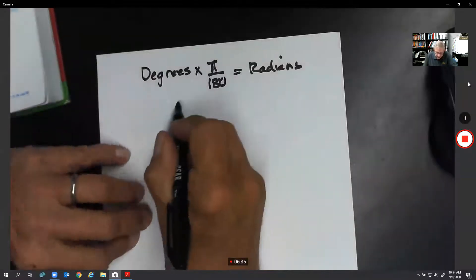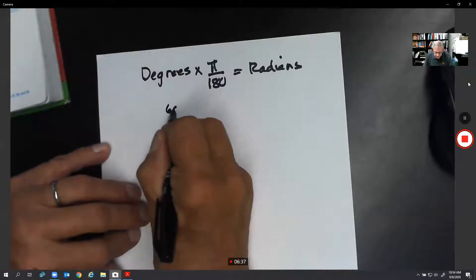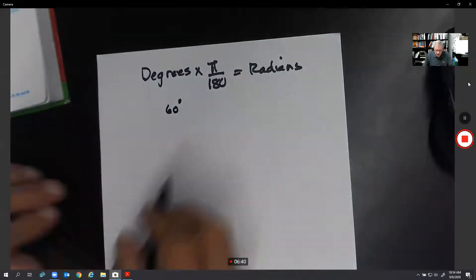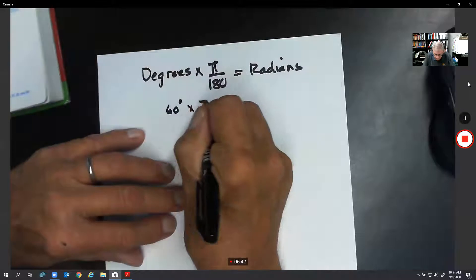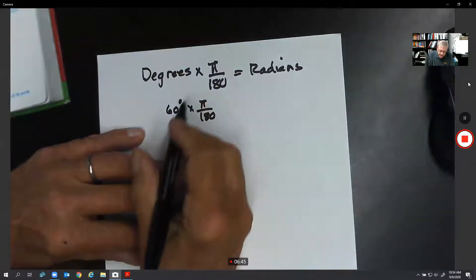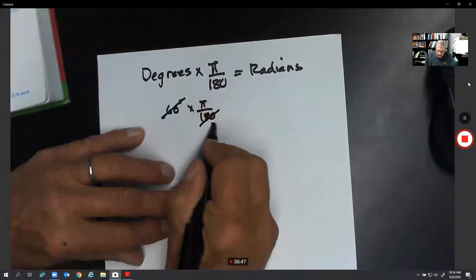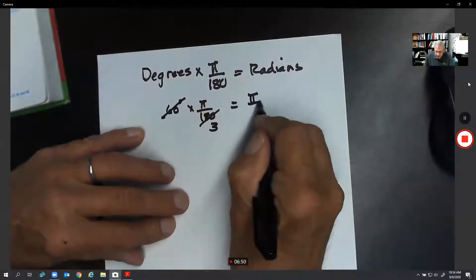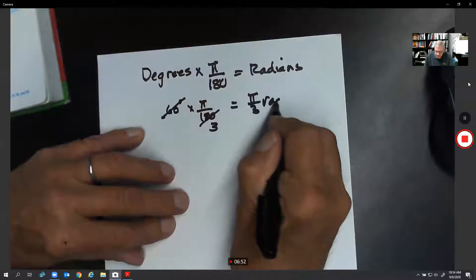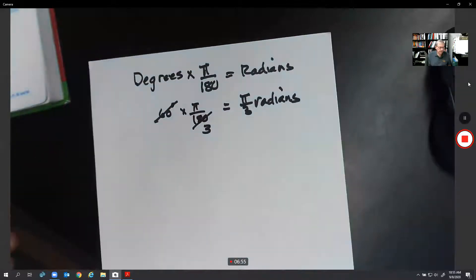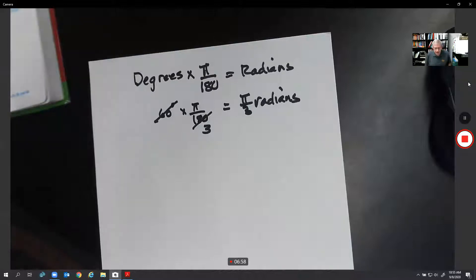Let's try a simple one. Let's say we had 60 degrees and we want to convert that to radians. We simply multiply by π over 180. Sixty goes into 180 three times, so this would be π over 3 radians.